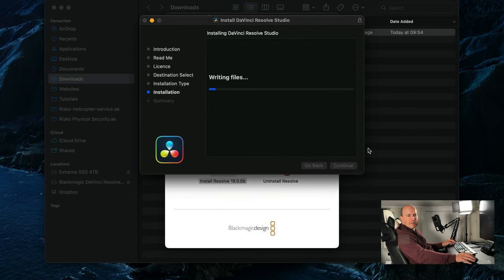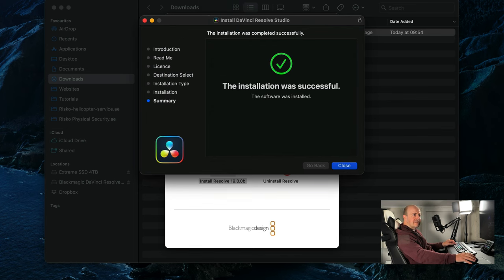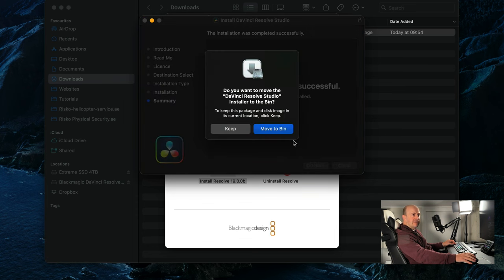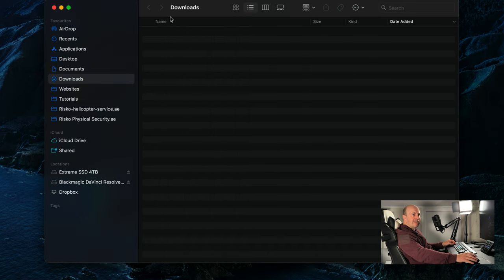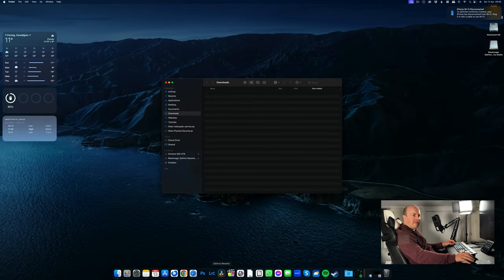And it's going to take a few moments while it runs the installer. Okay, so our installation was successful. We'll close that, move the install to the bin, close our windows, and now I'm going to fire up DaVinci Resolve.